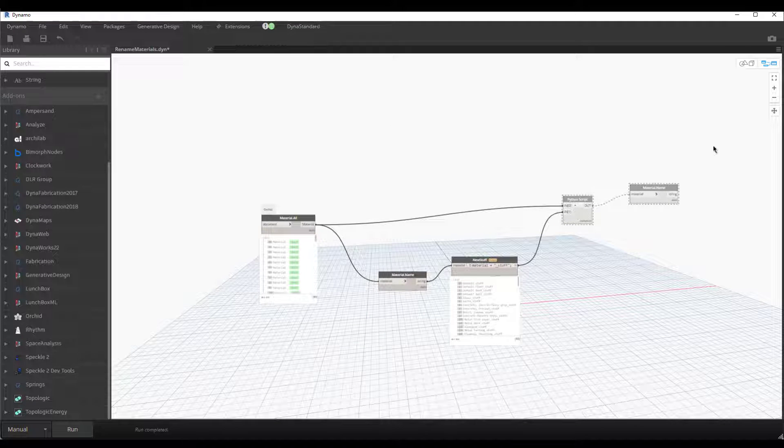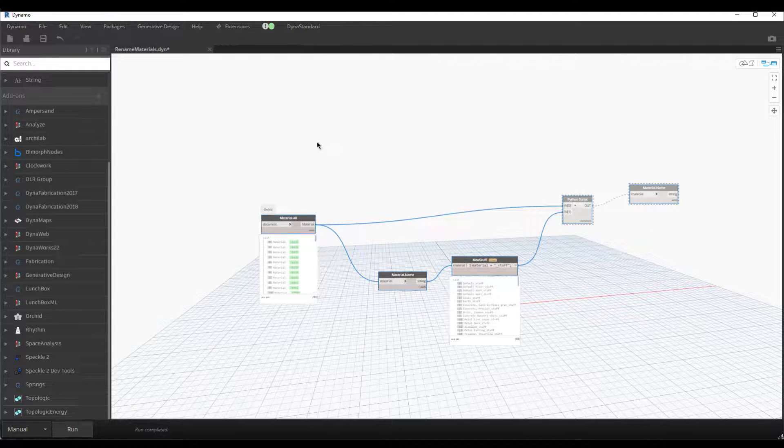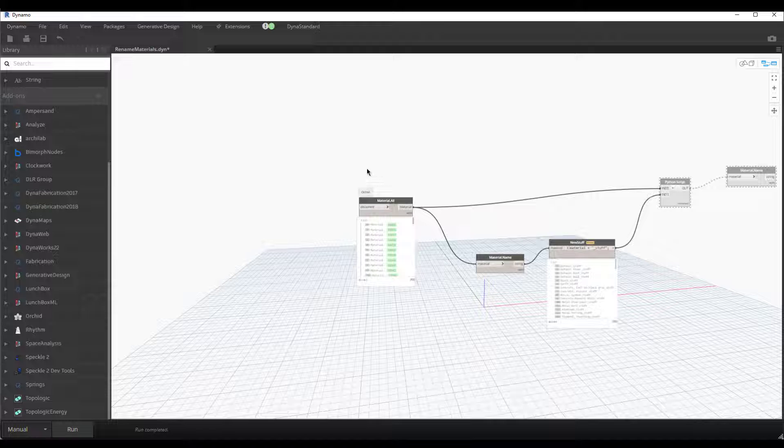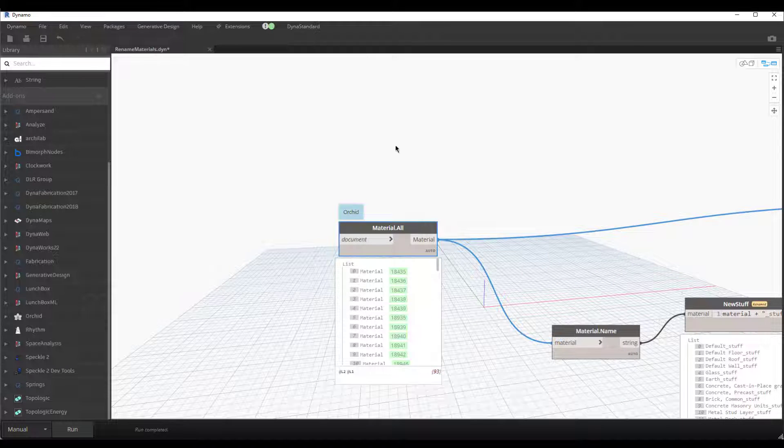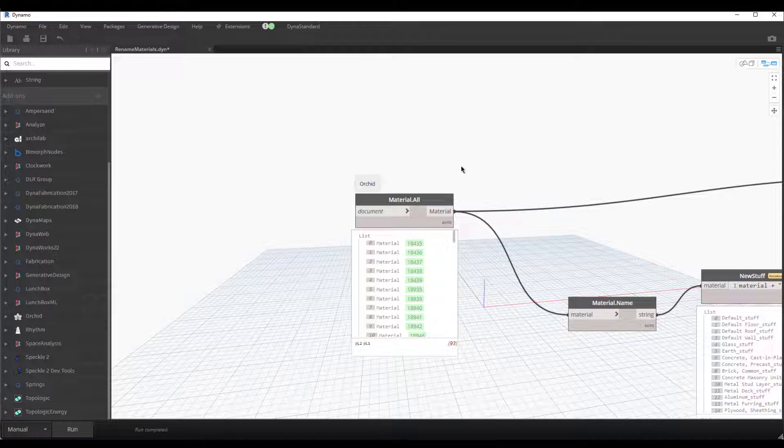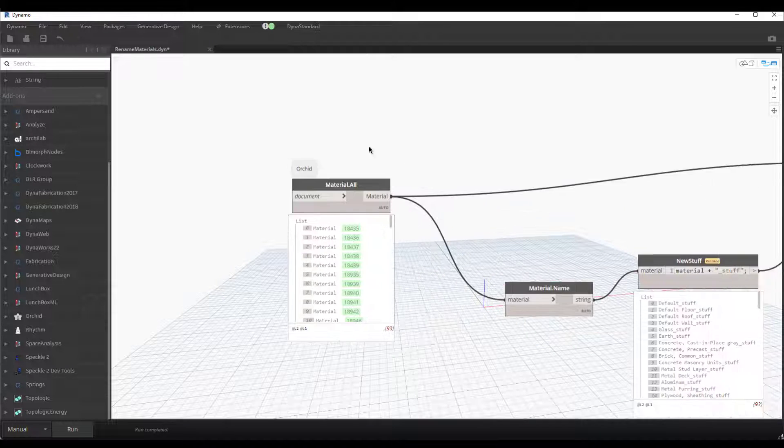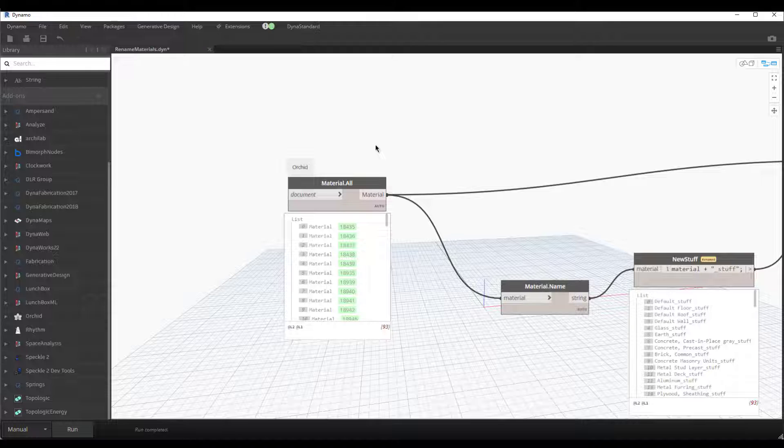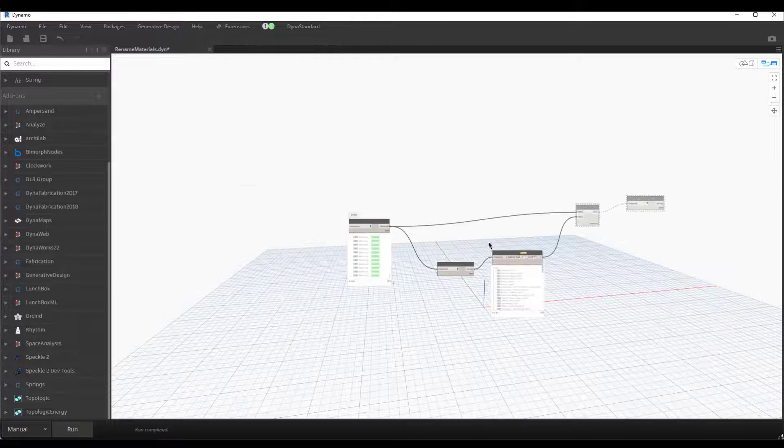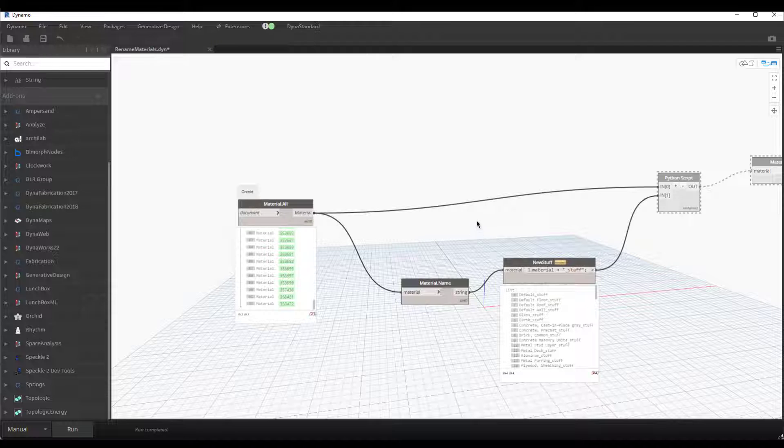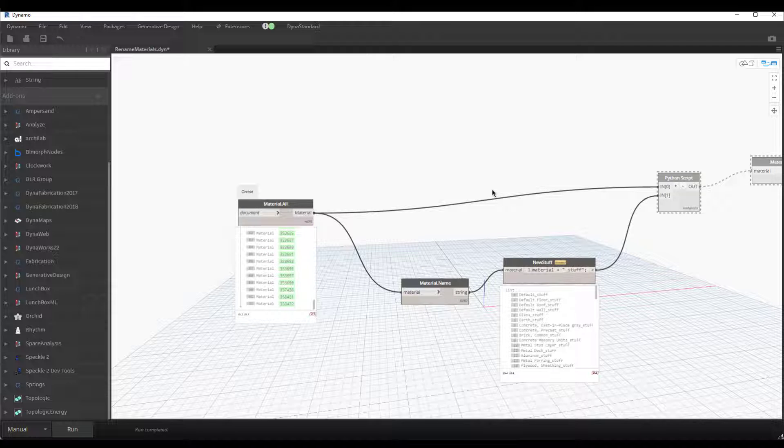Here's the script. Like I said, very simple. There's only one node that comes from a package—it's this Orchid node—and it retrieves all the materials in the project. You can see that originally, when I messed around with this, I didn't know what I would have to grab when it came to materials. I don't mess with materials often.